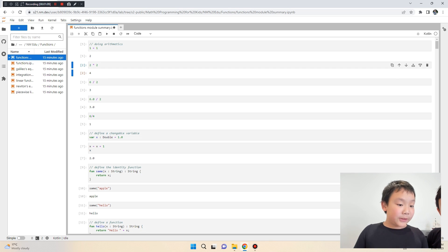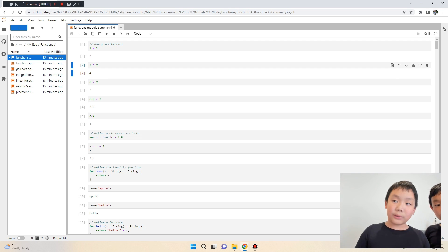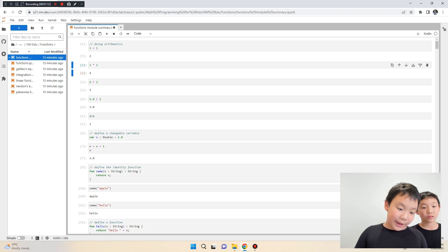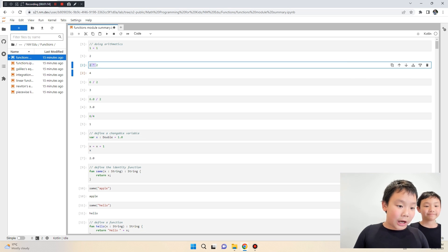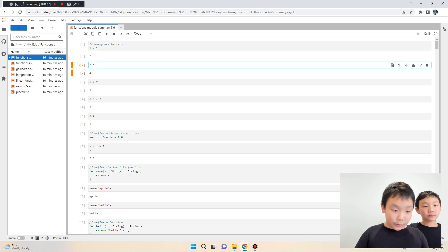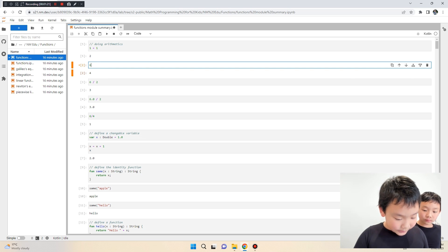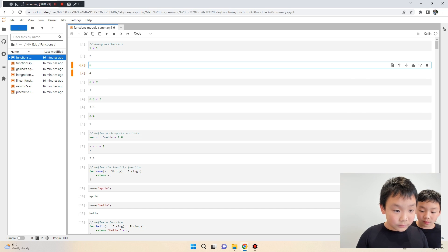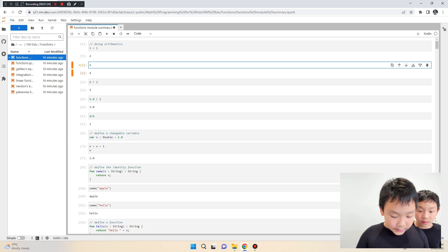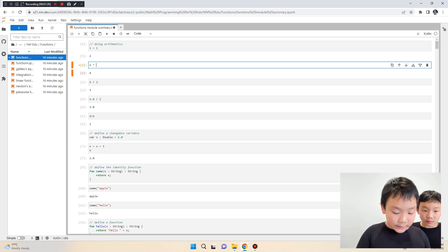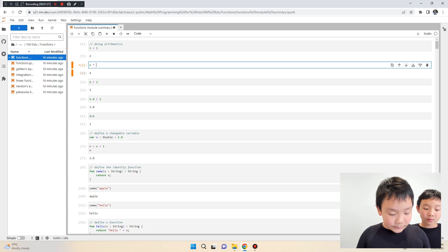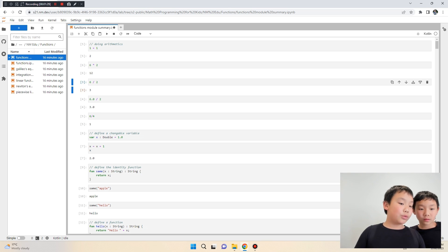In a computer there is no x symbol — x means variable. So instead of x for multiplication, we use a star. For example, six times two gives us twelve.